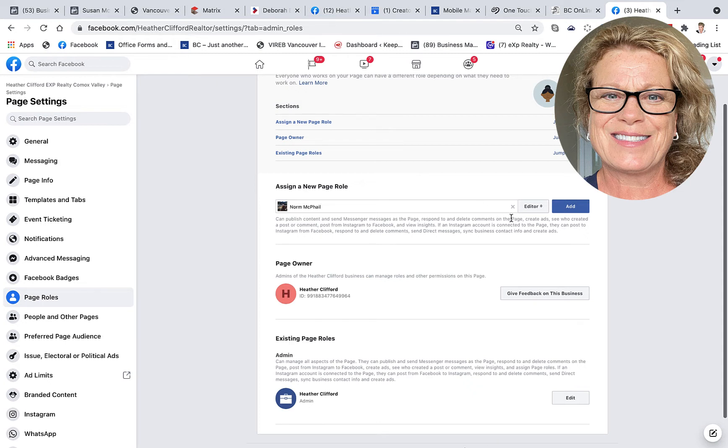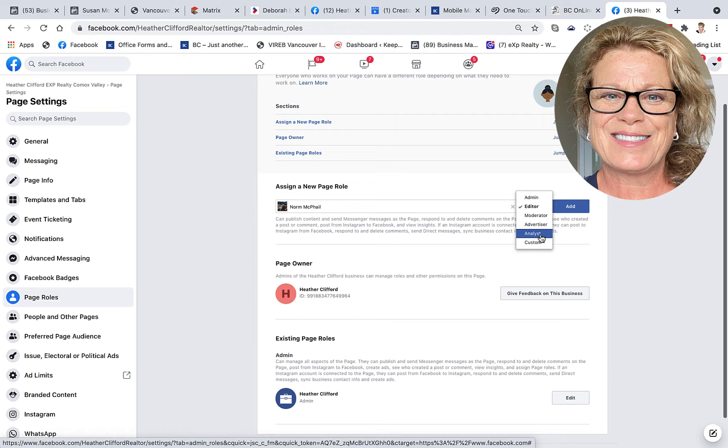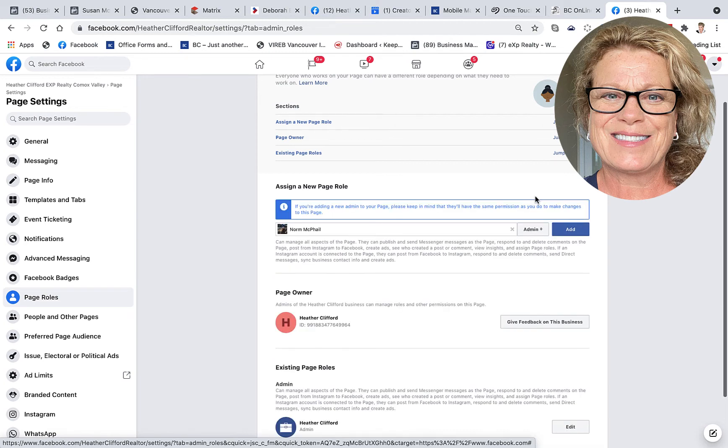Now over here you can see where it says Editor. What you want to do is go ahead and decide what it is you want that person to be doing on your business page. And you can always research what each option is. In this case, I'm going to add Admin. This is my husband I'm adding.